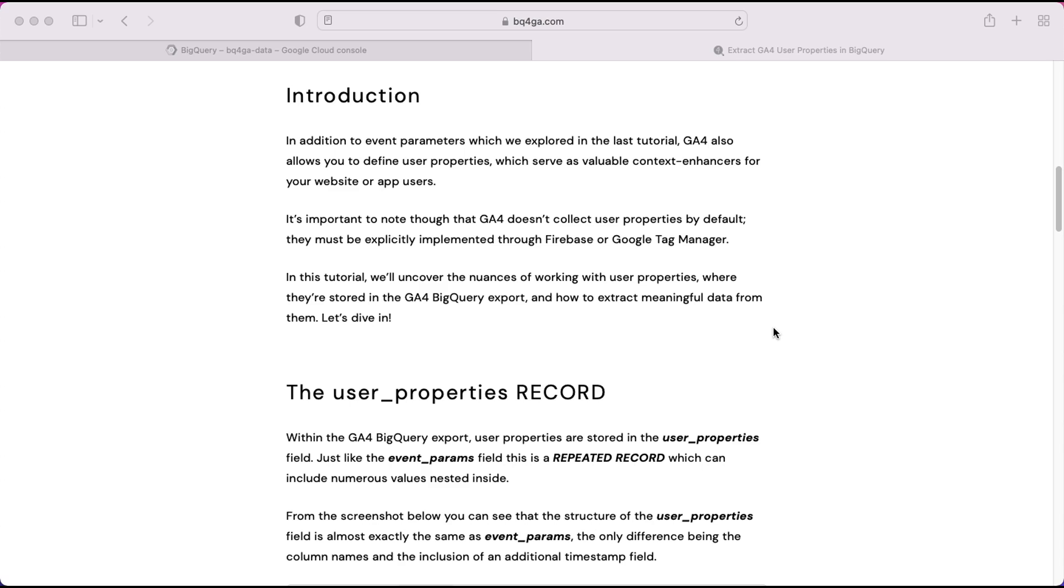The data is stored within the user properties record. So just like the event params, with the user properties you can send multiple with every event and they'll all be stored within this same user properties record.